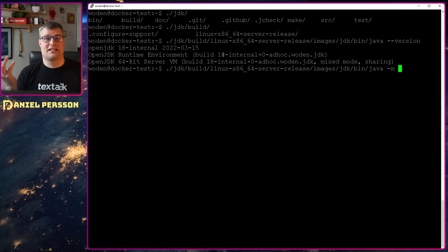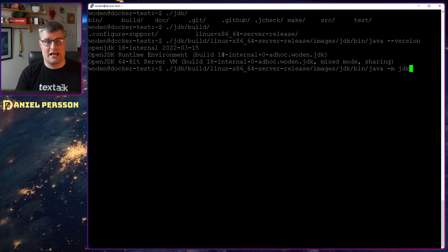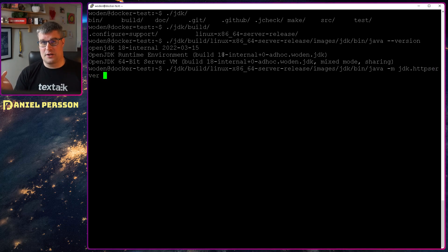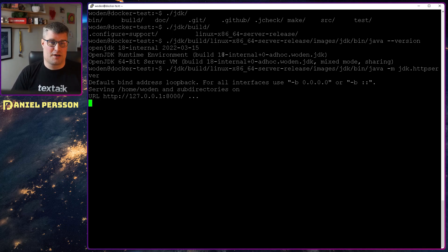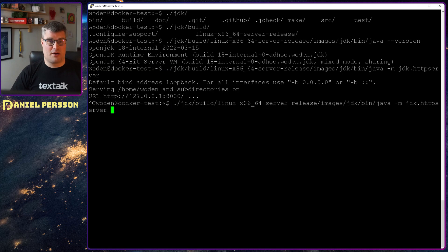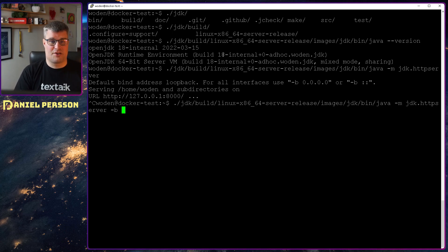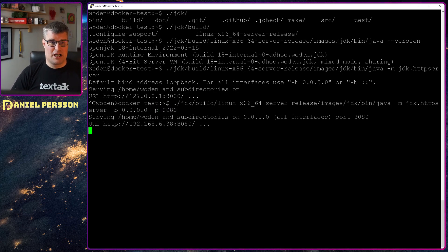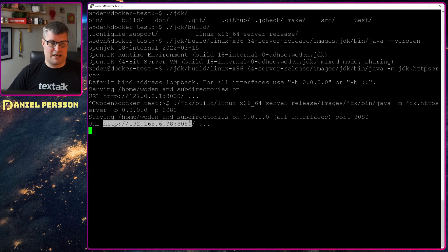So how do we start this? We can type `-m` — as in module — and we want to run the module `jdk.httpserver`. There are a bunch of parameters we can put in. If I just start it, I'll get a localhost web server, but for most cases you want an interface that is actually accessible externally. Since this is a VirtualBox, localhost won't work, so I'll use `0.0.0.0` and set port `8080`, and then I'll get the current IP on port 8080.